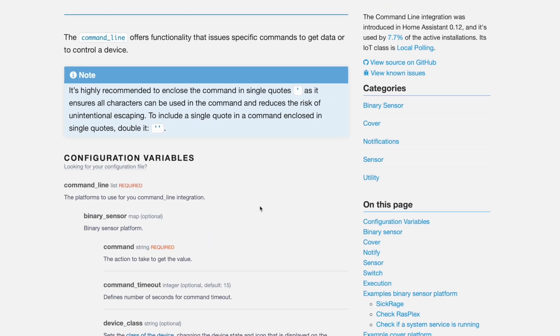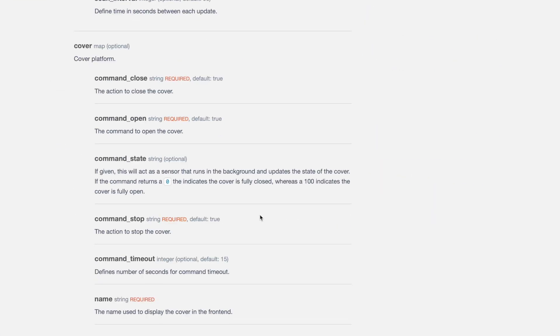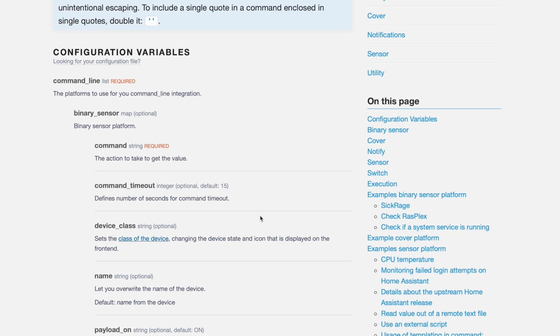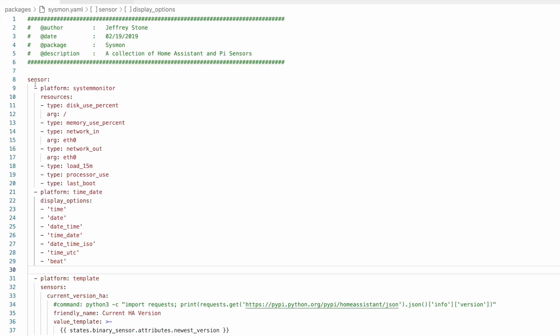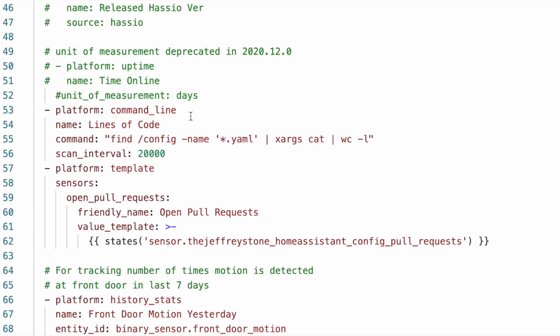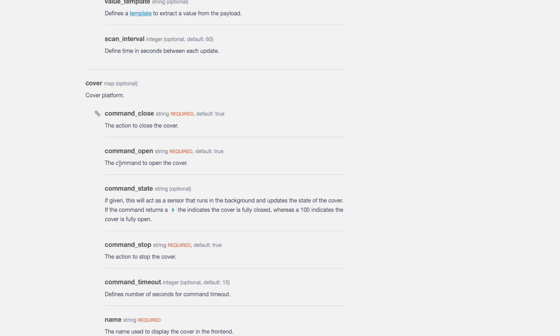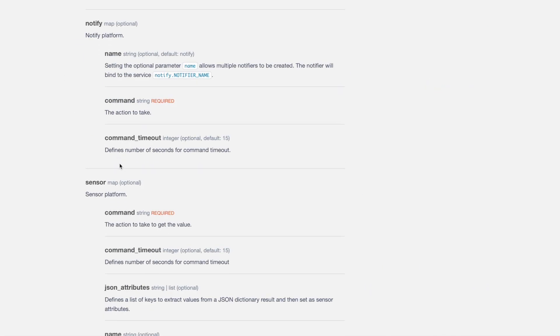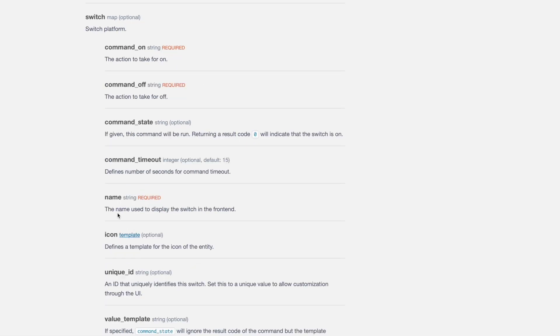But what has changed is how these are set up. So this is following a similar pattern to what we've seen so far with templates and the MQTT based entities. So the old style of setting this up looks like this, where we have a platform command line that lives as part of this sensor domain. And what they've done now is created a command line domain. So any of these command line sensors that we've built using the platform command line under sensor, we just have to migrate to the new format. Under that you define your binary sensor or your cover or notify entity or a sensor or a switch.